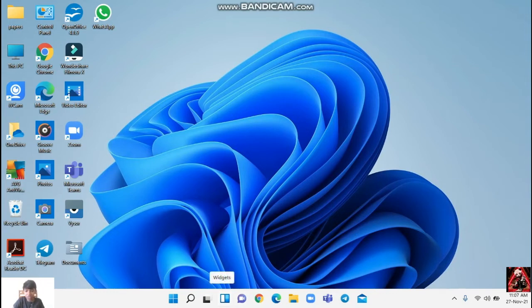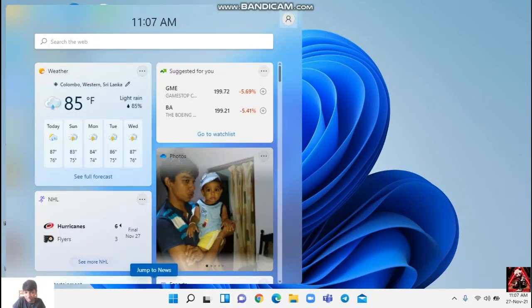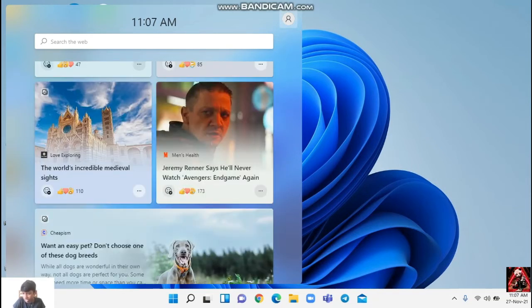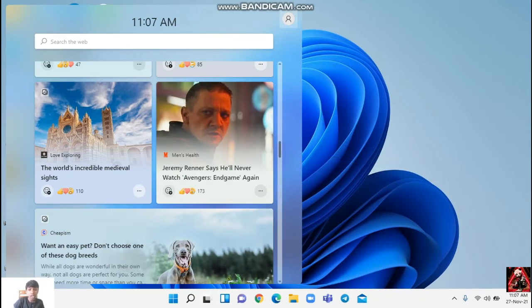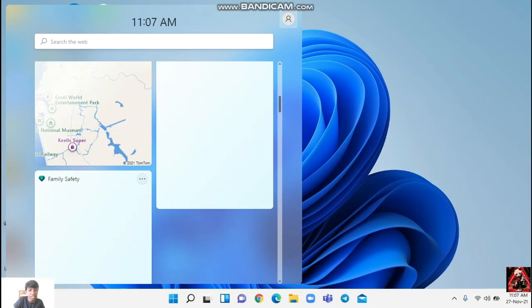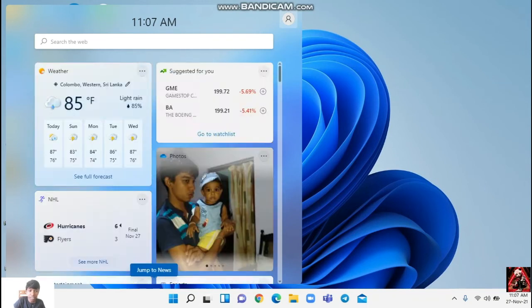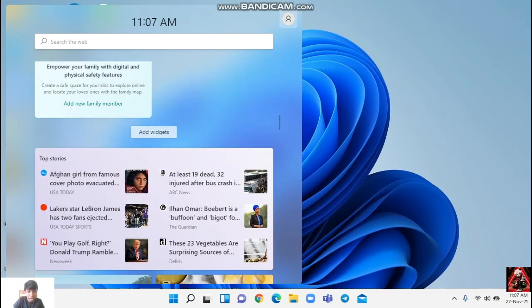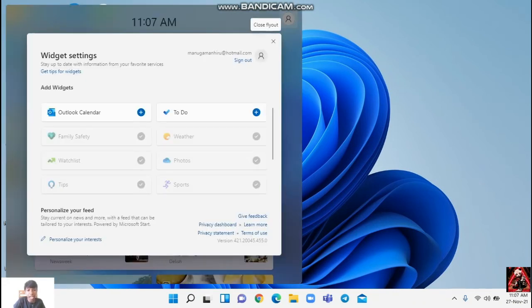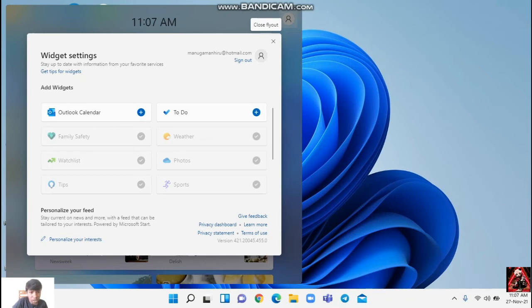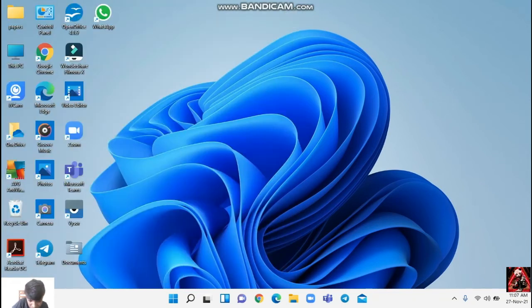When you come here, this is the widget. In Windows 10, it was like here separately. When you click that only, you can see the weather, but now they have given us a separate one for widgets. From that, you can add the list. When you go here, you can see a button like add widgets. When you click it, you can add some widgets. That's the widgets. You can add all these widgets if you want.